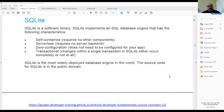One thing that's kind of interesting about SQLite is that even though it allows you to make other tables, it basically saves everything into one table. You can take a look at the documentation here.